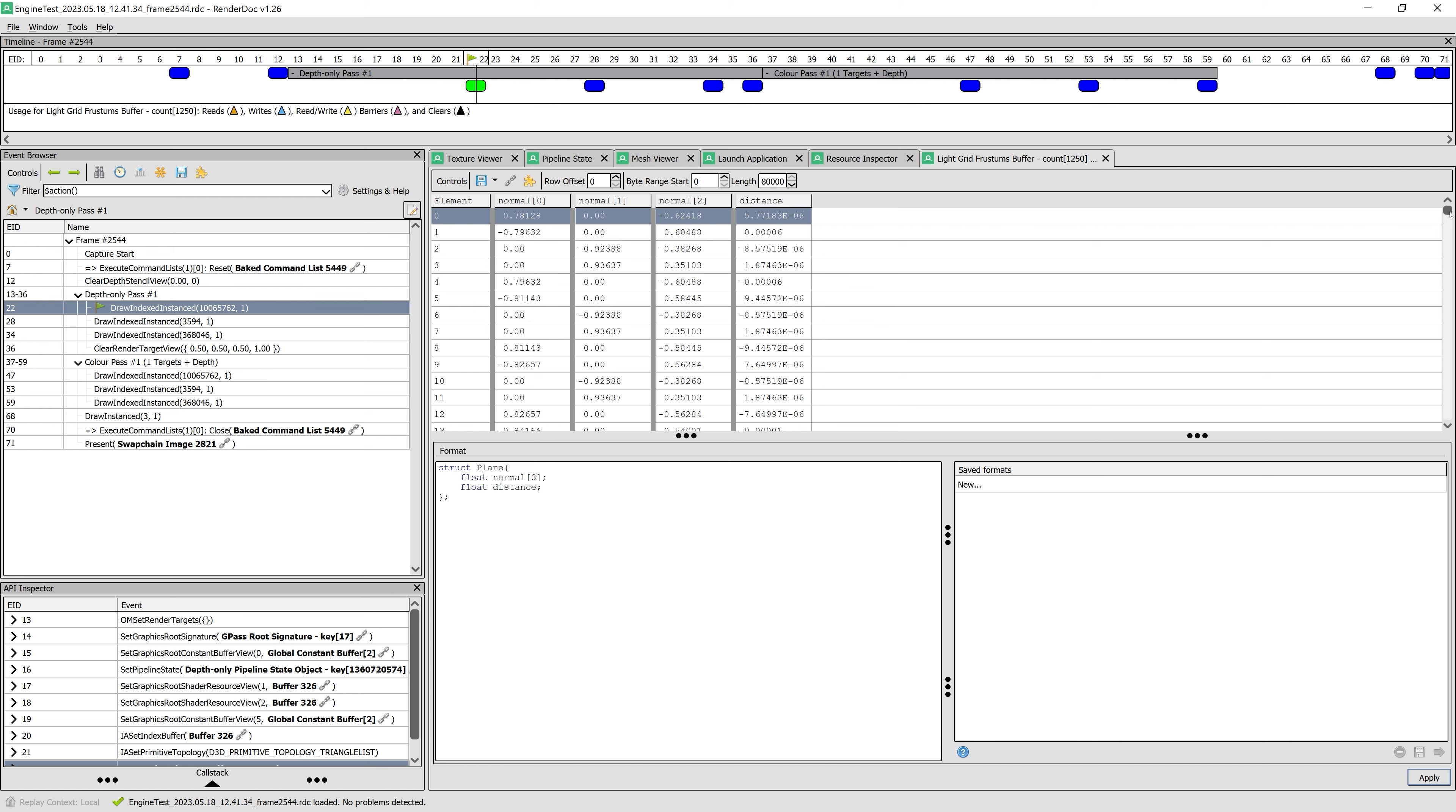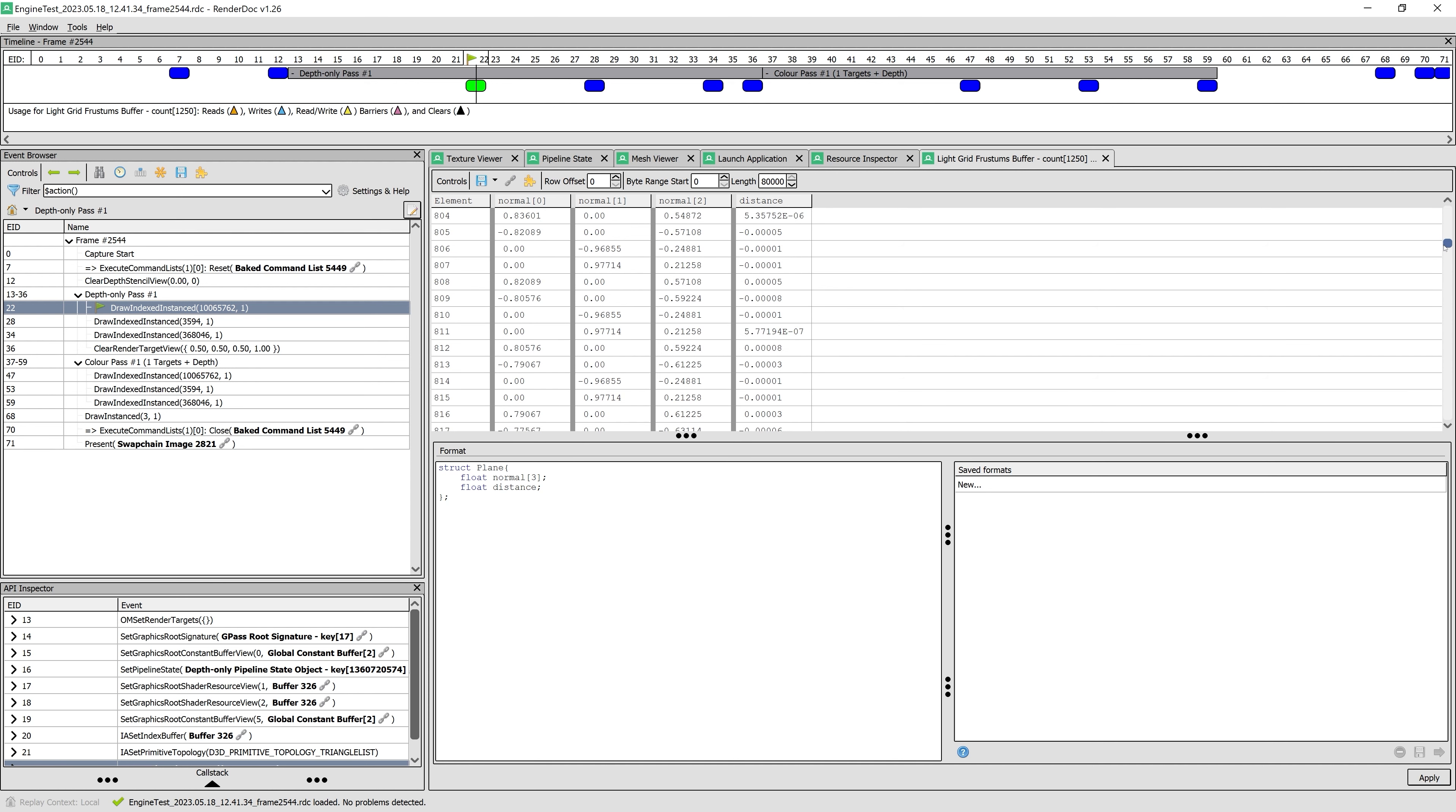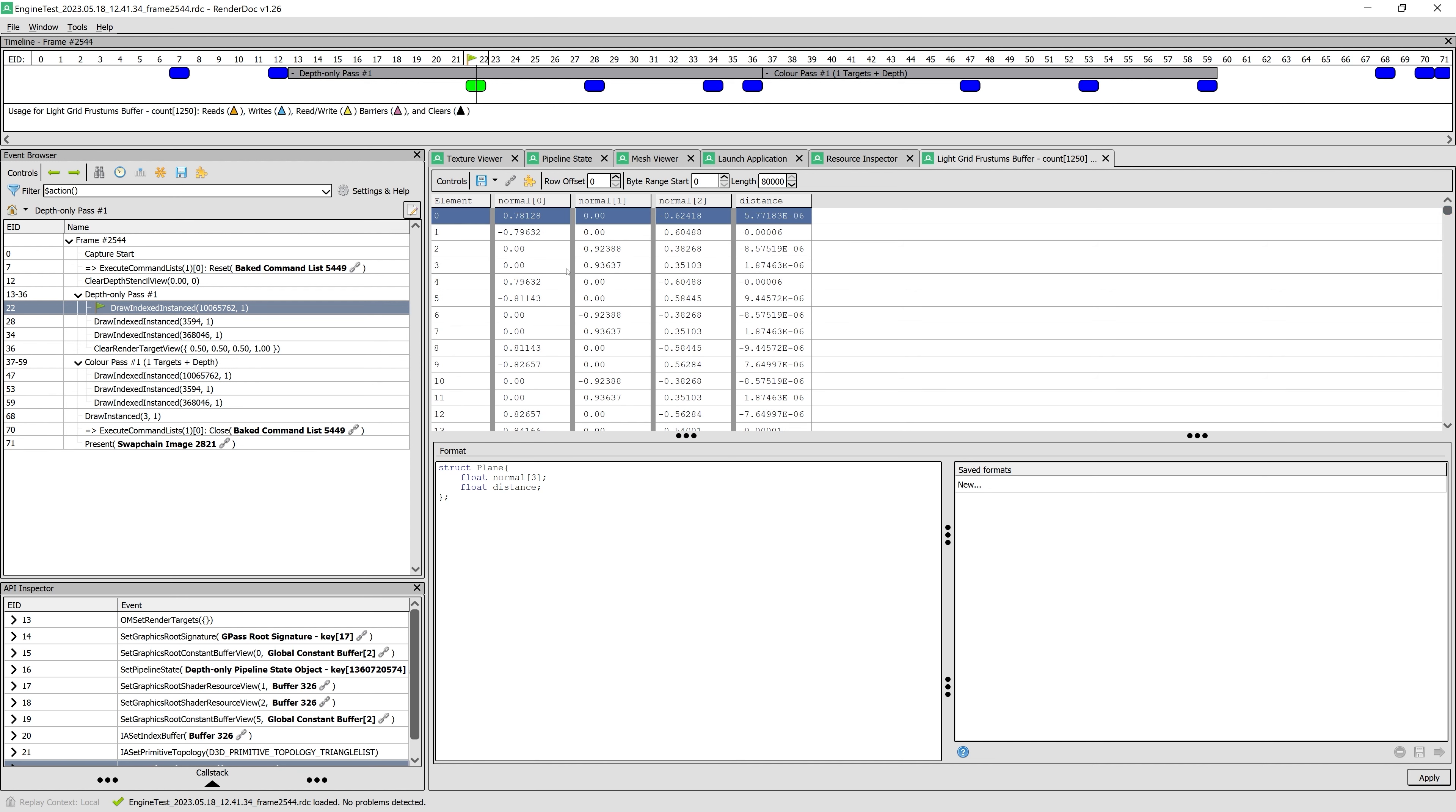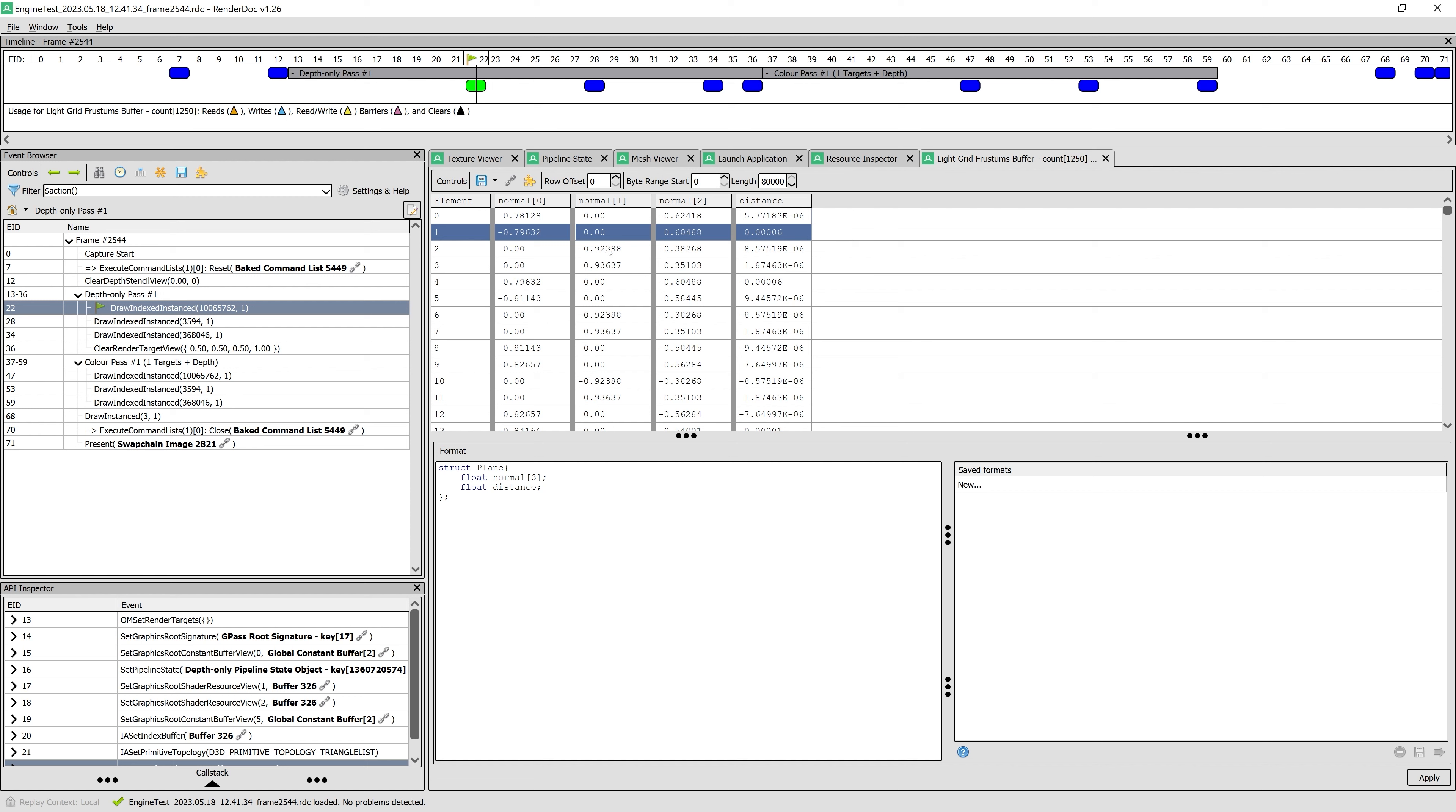You can see for yourself that the normal values have a length of 1. Also note how the distance values are really close to 0.